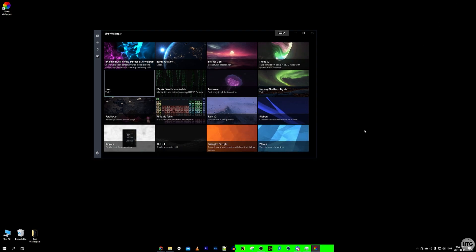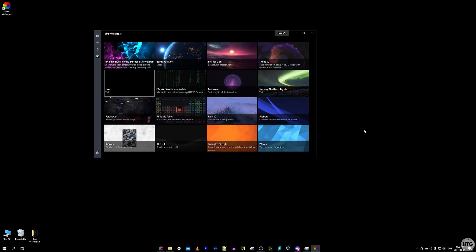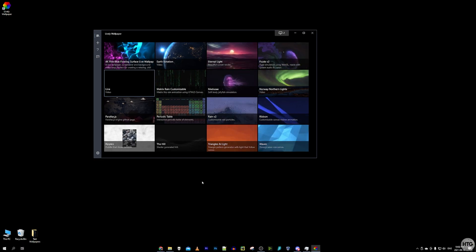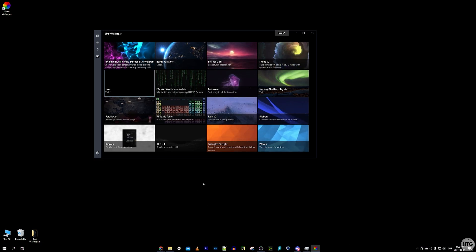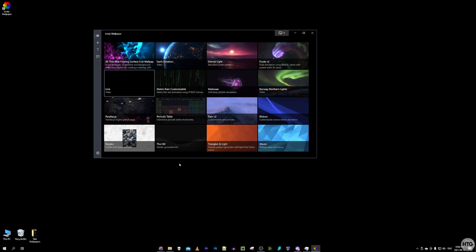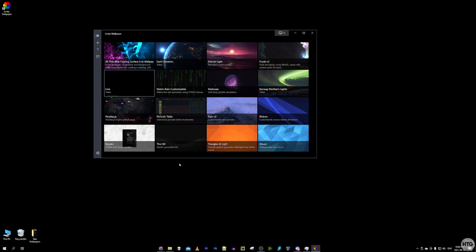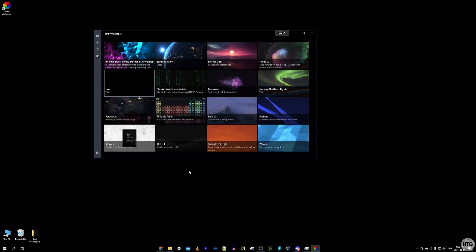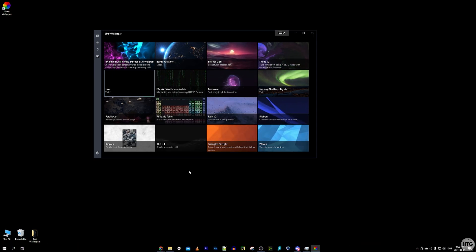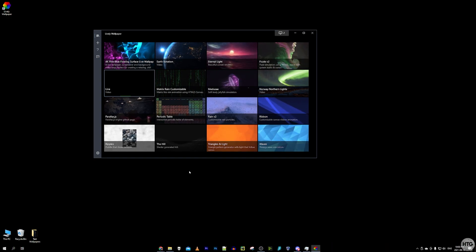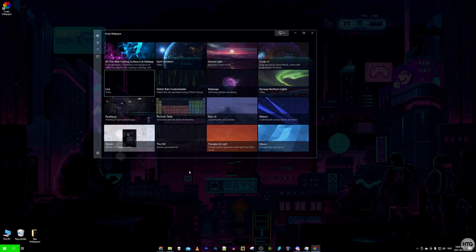When I minimize Chrome, the live wallpaper resumes. One thing to keep in mind with multiple monitors: the wallpaper only pauses on the monitor with the full-screen application open. So if a game is running on monitor one, that wallpaper pauses, but the wallpaper on monitor two keeps playing until a full-screen app opens there too.